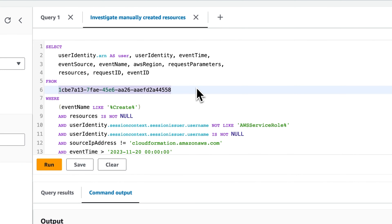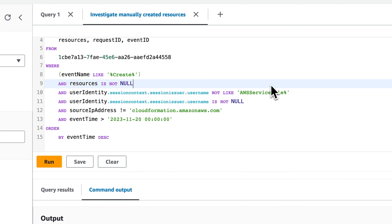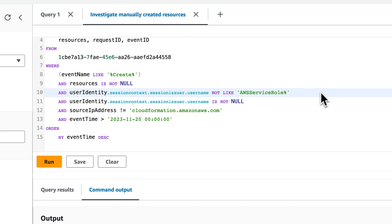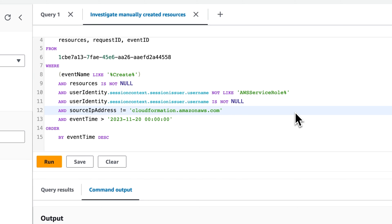We then have our event data store ID in the from clause. We have our where statement, which is filtering for event names that include the word create in them, and resources is not null, meaning that the resources property needs to have a value. The user identity session context session issuer username is not like AWS service role, which is checking to see that the resource was not created by a service-linked role. And then it's checking to see if that username is not null. After that, it's looking to see if the source IP address does not equal cloudformation.amazonaws.com, which is the part that actually checks whether the resource was created manually or automatically with CloudFormation.